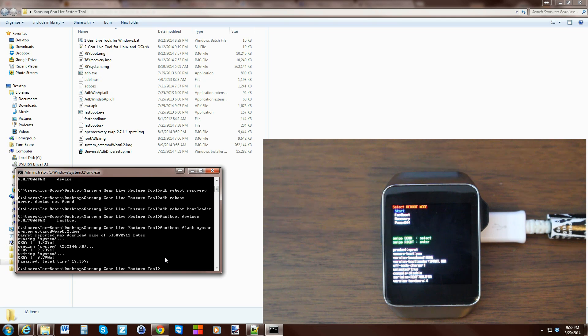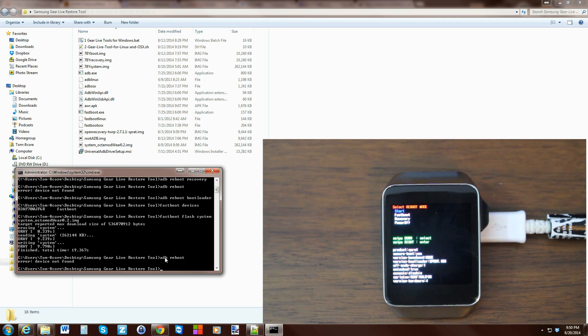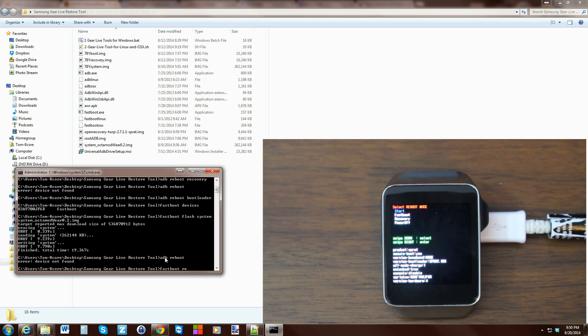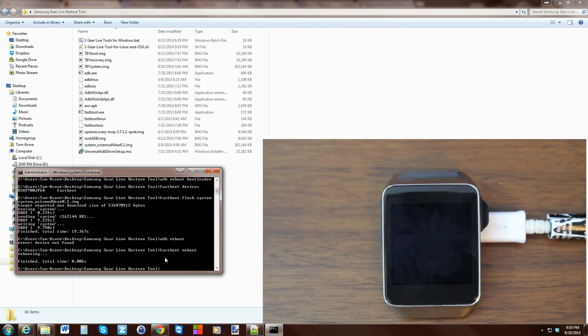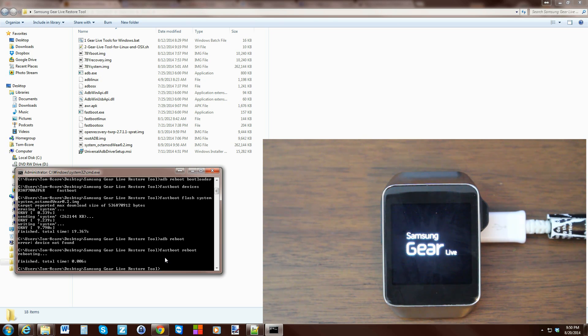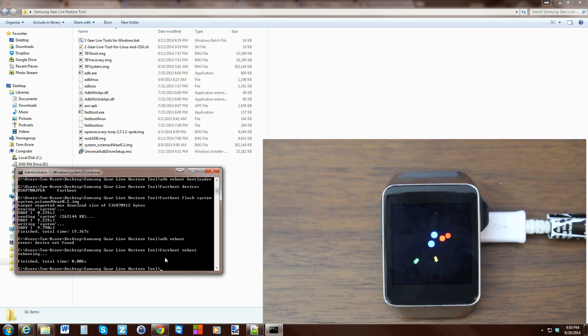So now you can actually type adb reboot. Hit enter. Oh, it says device not found. Oh, because we're not in adb. We're in fast boot. Hit fast boot reboot enter. There we go. And that reboots your device. And we should boot up and check out this ROM. After this boots, I'll show it to you. Close out your stuff on your computer. You are good.